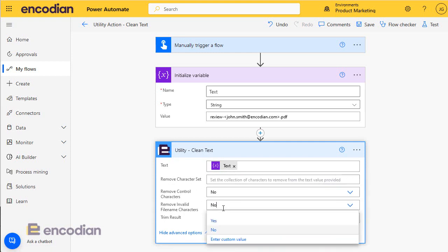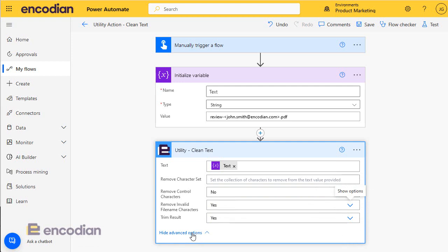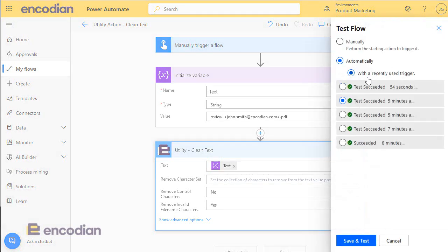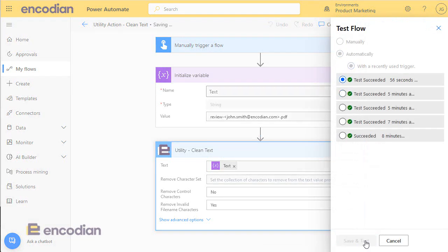But what I could do, say I don't need to remove control characters, but I would like to ensure that the result is a valid file name by stripping any characters out.